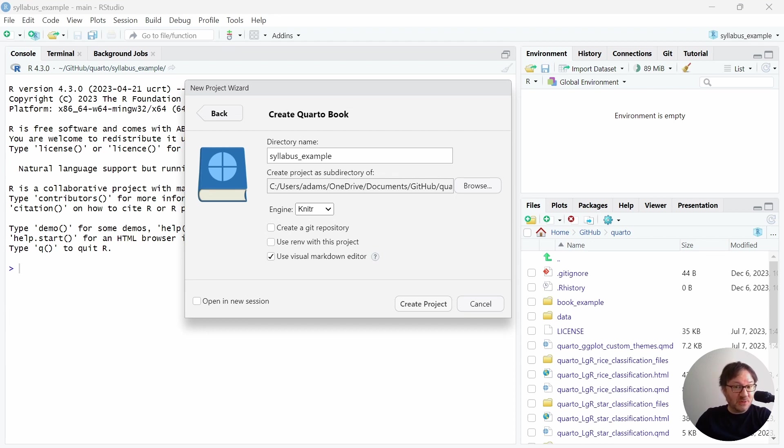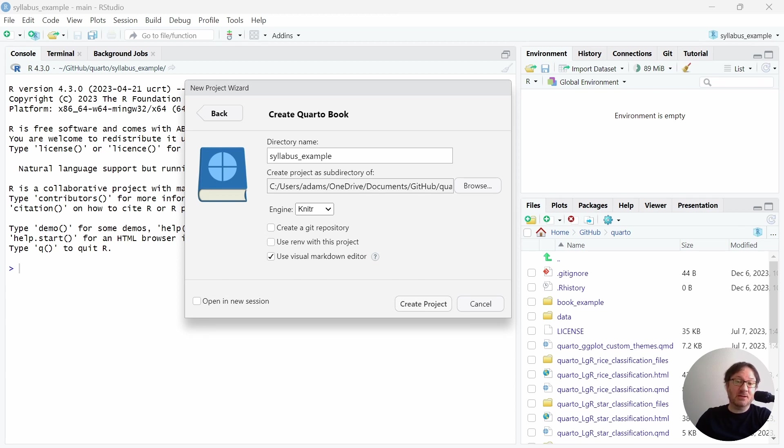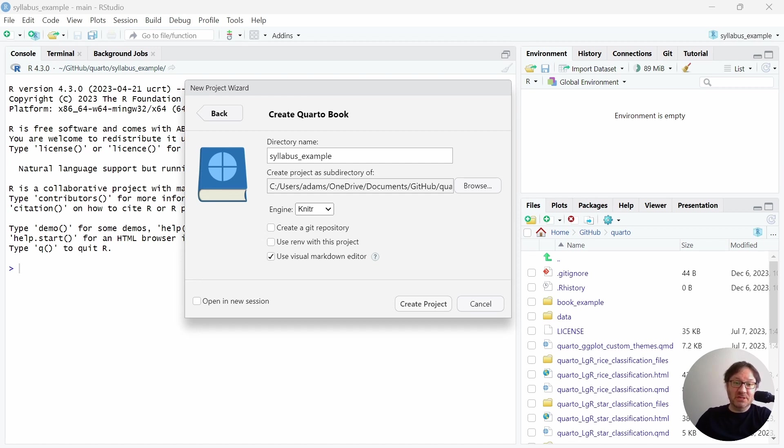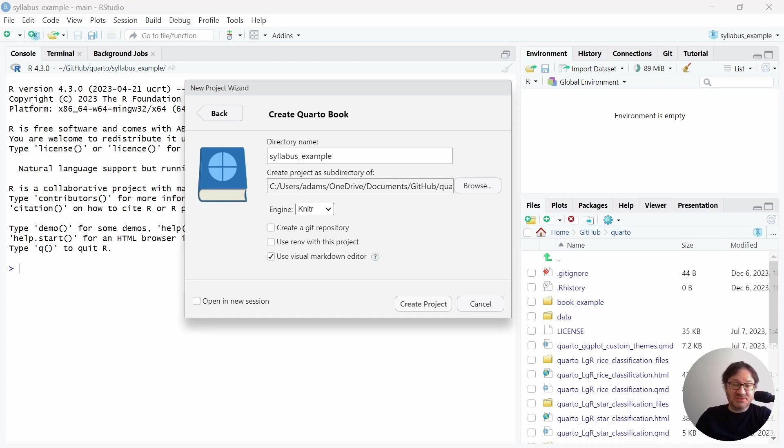Assuming you have that set up already, the first thing I'm going to do is create a new project in my directory. Now, I already have a directory locally called Quarto, and inside of that, I'm creating a folder called SyllabusExample. My new project will go in there. That's just to help me keep my projects organized, and you can set this up however you'd like, but I do recommend starting a new project when you do something like this.